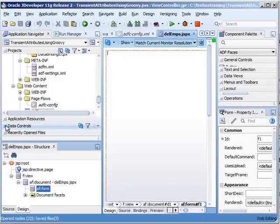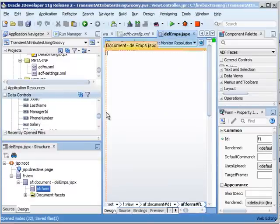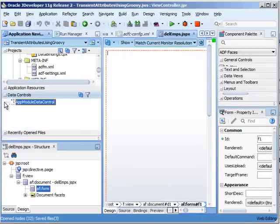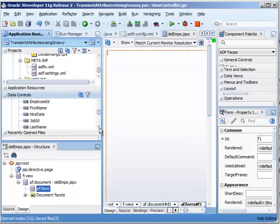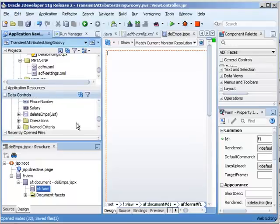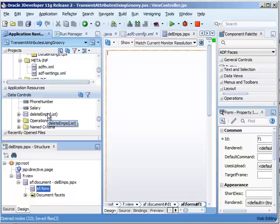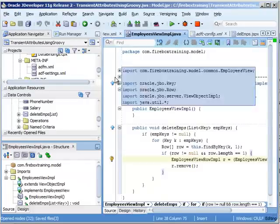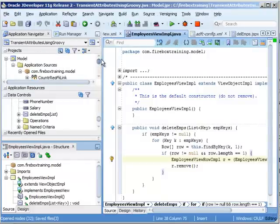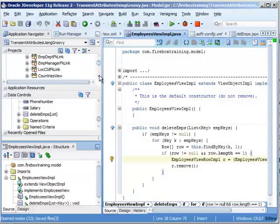I double click on it, and let's go ahead and create a JSP XML. Now under our data controls, you'll see that we have our employees view too. If I scroll down a little bit, here is our delete emps. Now if you're not finding it in there, what you're going to have to do is go to your view object.